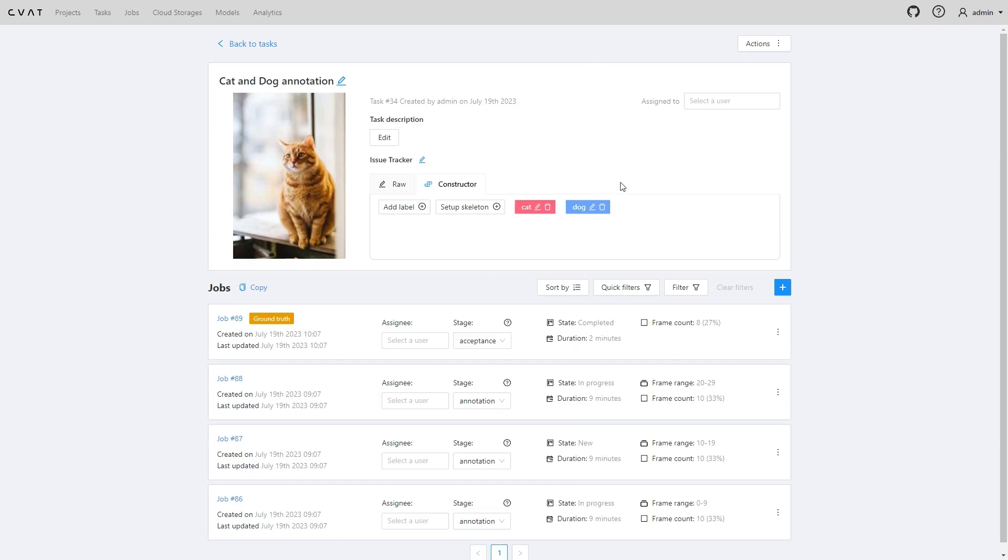In the jobs list, the ground truth job will be marked with a ground truth label. Ground truth jobs are special. Annotations from such jobs will not be included in the task data set export, nor will they be imported during task annotations import or with automatic annotation for the task.